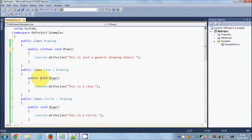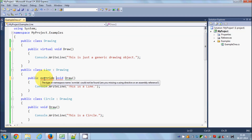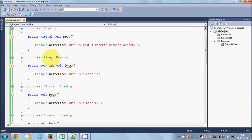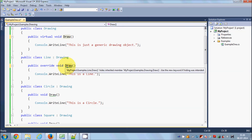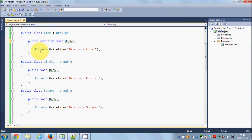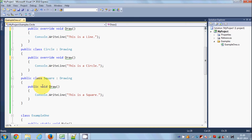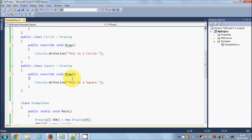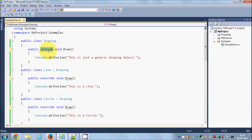Now in the derived classes I will override the base class method. In the Line derived class I change the draw method to: public override void draw. I'll do the same in the Circle derived class — public override void draw — and also in the Square derived class draw method.